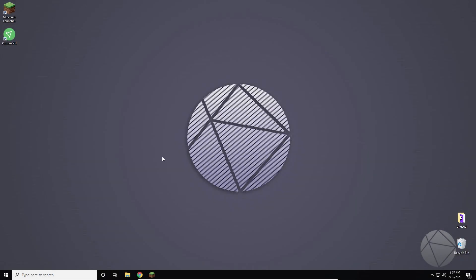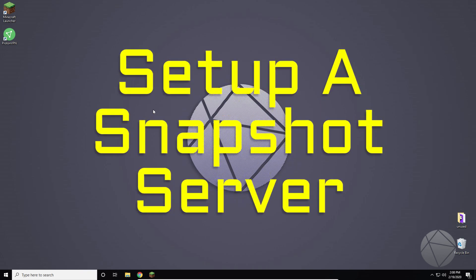What is going on everybody? We're back again today and I'm going to be giving you guys another tutorial. This time it's going to be on how to set up a snapshot server.